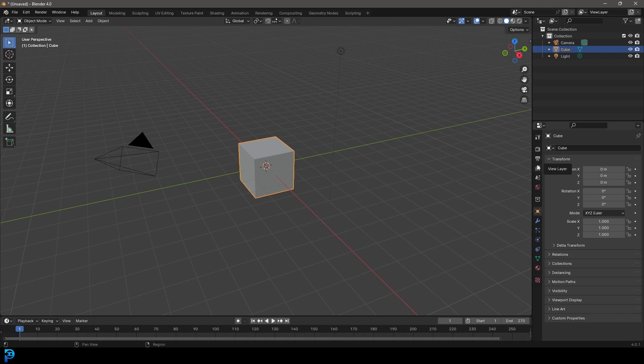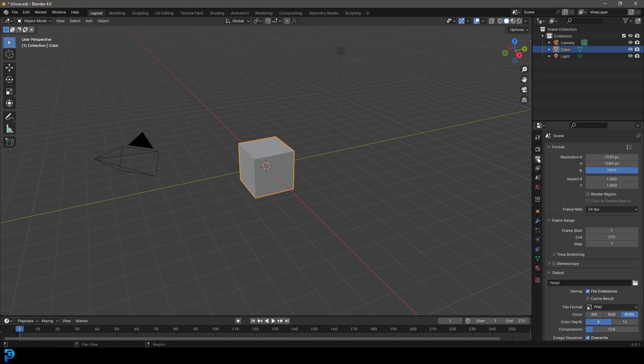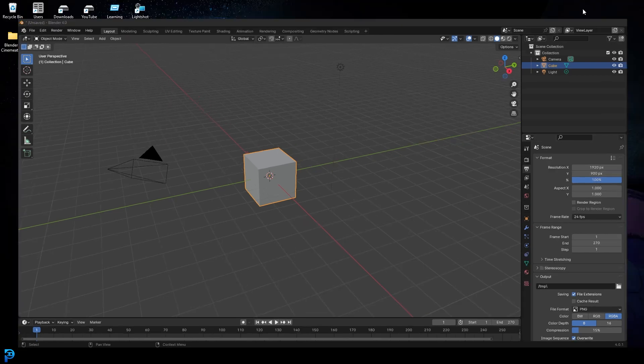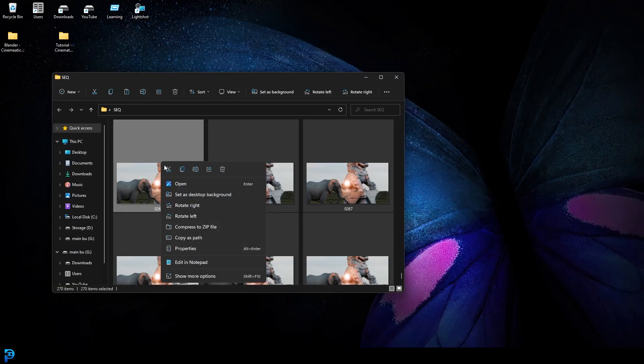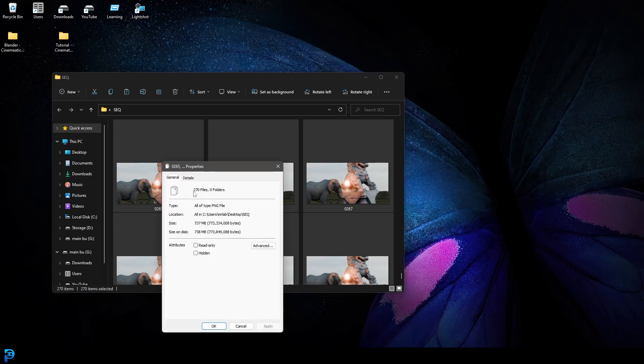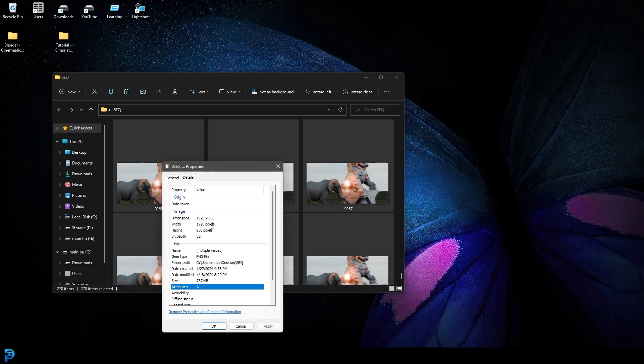We also want to go to our output and we want to match the resolution. In this case it's 1920 by 900. And you can confirm that by right clicking on one of your sequences and going to your properties. And then under the detail you can confirm that that is it.